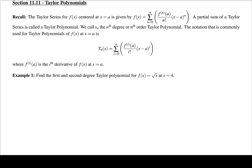Alright, so in this section, section 11.11, we're going to be dealing with Taylor polynomials. Just kidding — I had to do that after the GroupMe chat. Okay, now being more serious, we're going to be dealing with Taylor polynomials in this section.